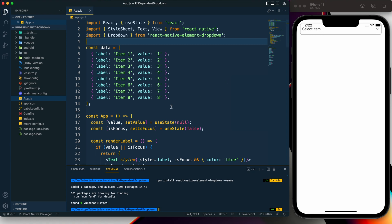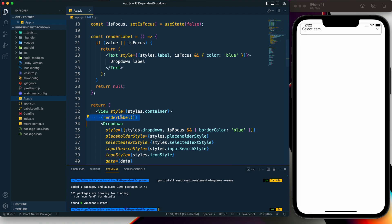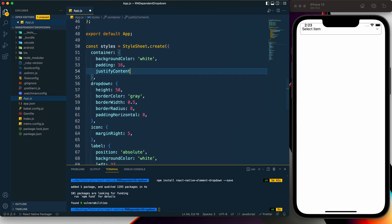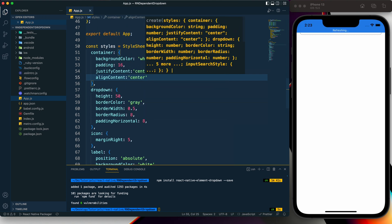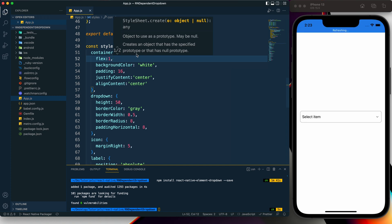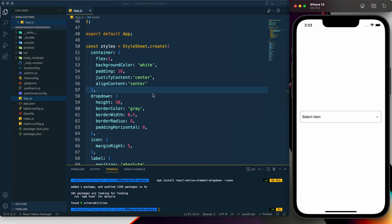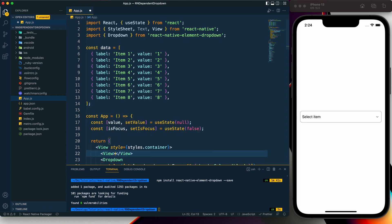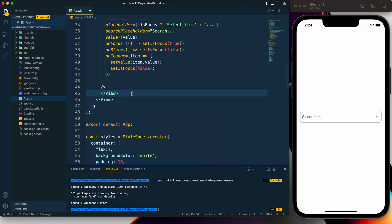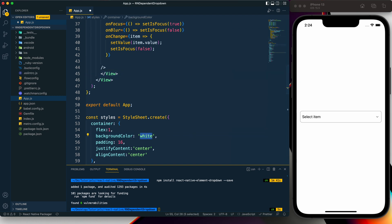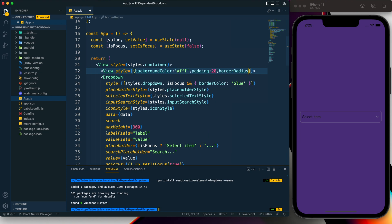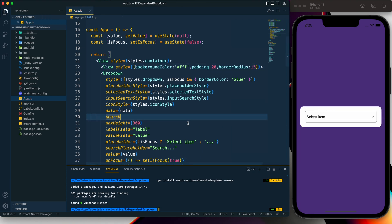Now we can see the dropdown. I also don't need the `renderLabel` function so I'm going to delete those things as well. For the container I'm going to add `justifyContent: center` and `alignContent: center`, and `flex: 1` to make it work. Now I'm going to wrap the dropdown in another View and give it a background color, `padding: 20`, and `borderRadius: 15`.